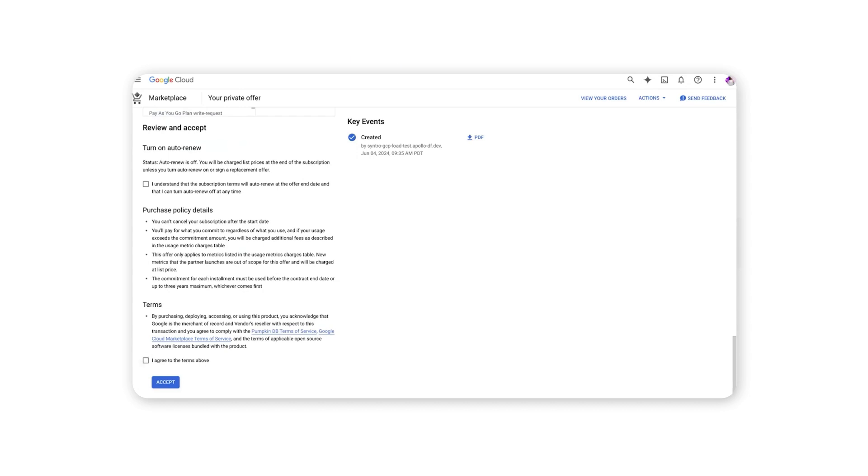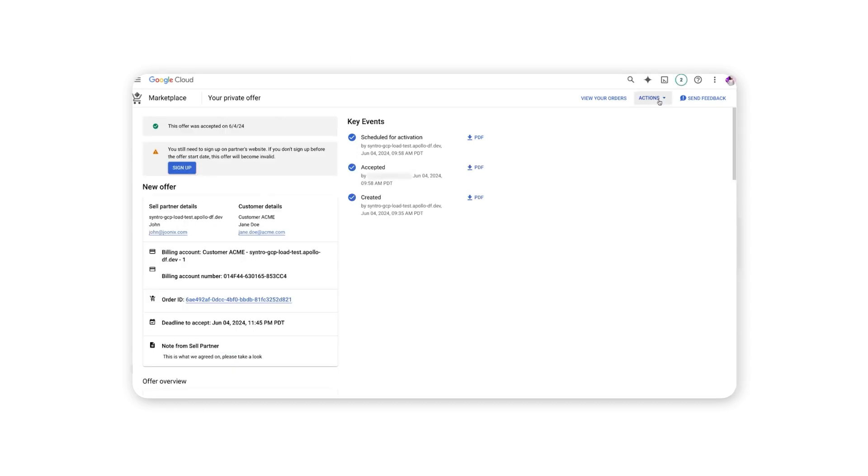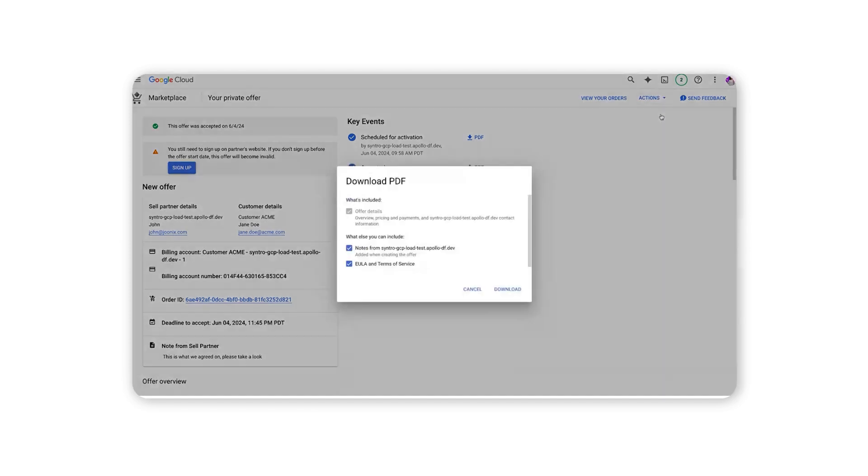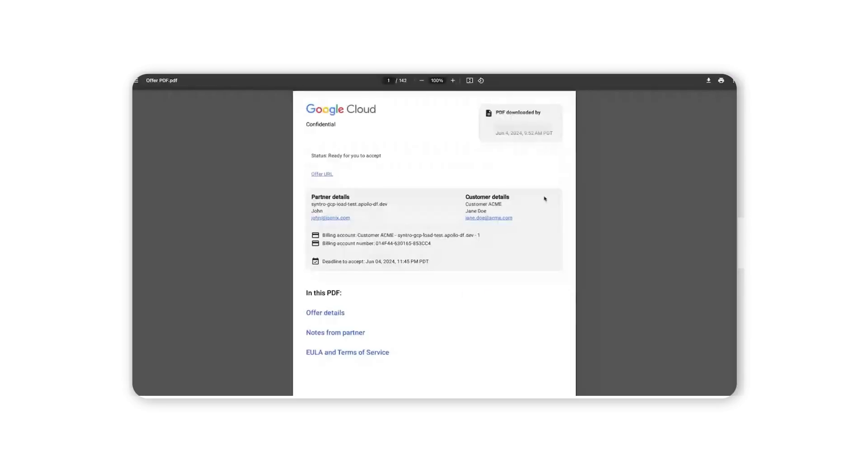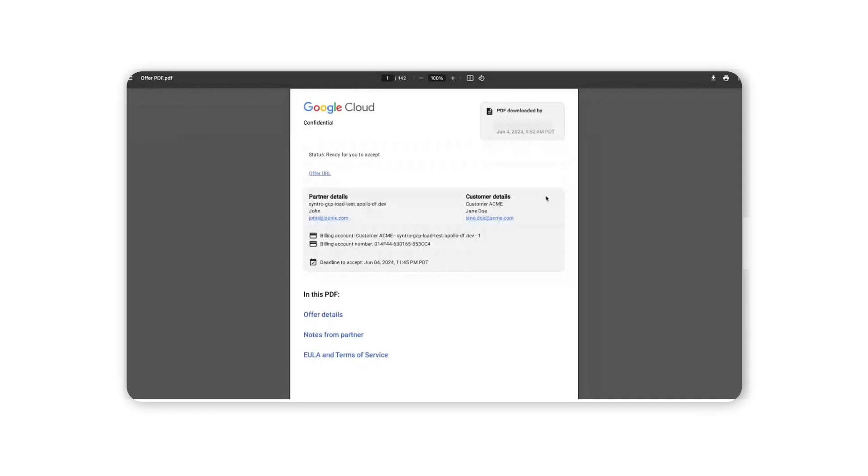Once the terms are agreed upon, customers can accept the private offer. Customers can also download the offer in PDF format to share with stakeholders if needed.